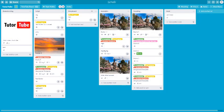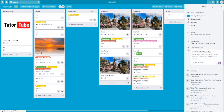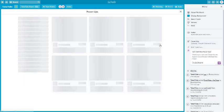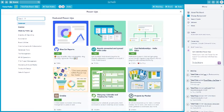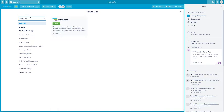If Gantt chart is the way you like to view your tasks, you can use a power-up inside Trello to work with Gantt charts. To do that, go to Show Menu and then go to Power-Ups. From Power-Ups, I'm going to use a power-up called TeamGantt.